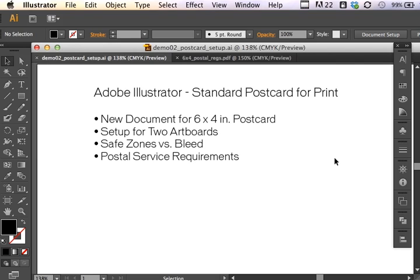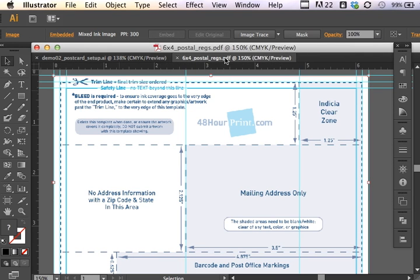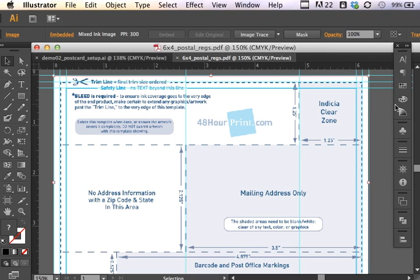The postal service requirements might be a good place to start in understanding what we're dealing with. You can download postal service requirements from many places on the web. I just did a search on postcard postal regulations, and I actually found this one at 48hourprint.com.